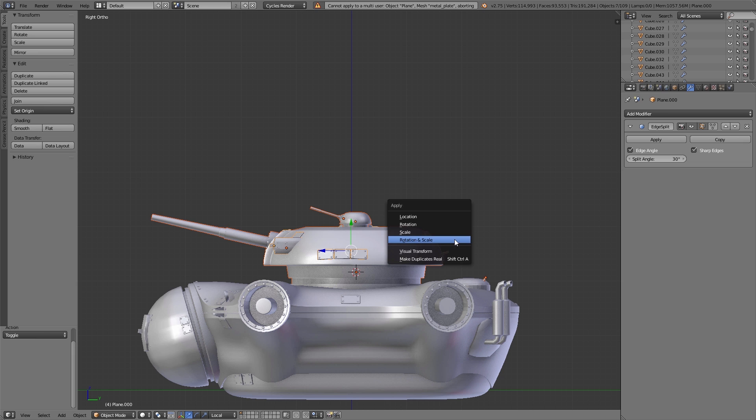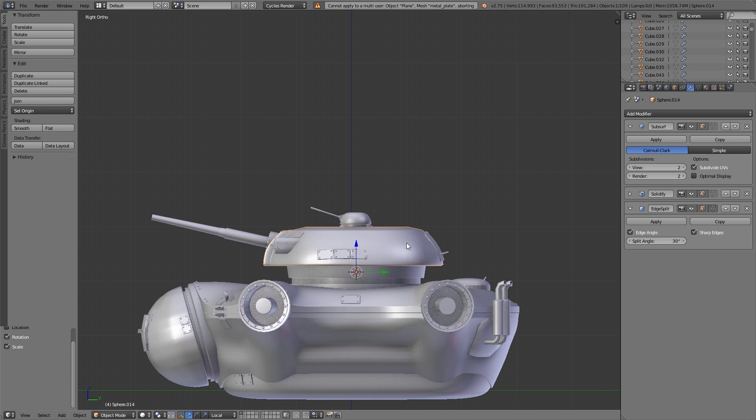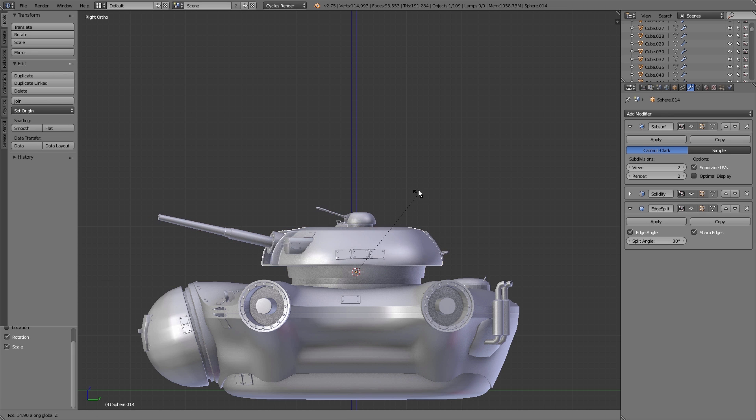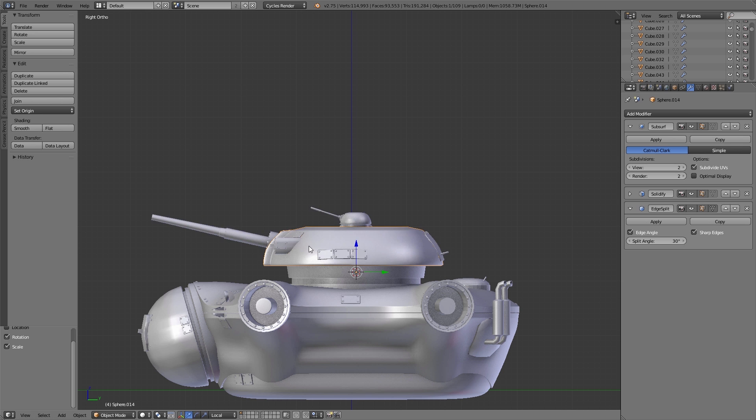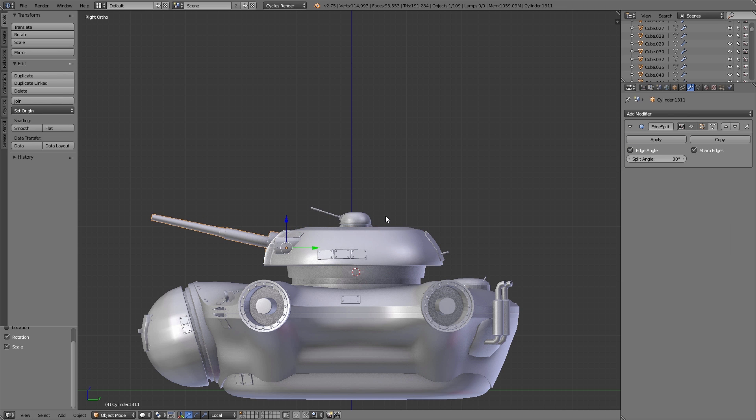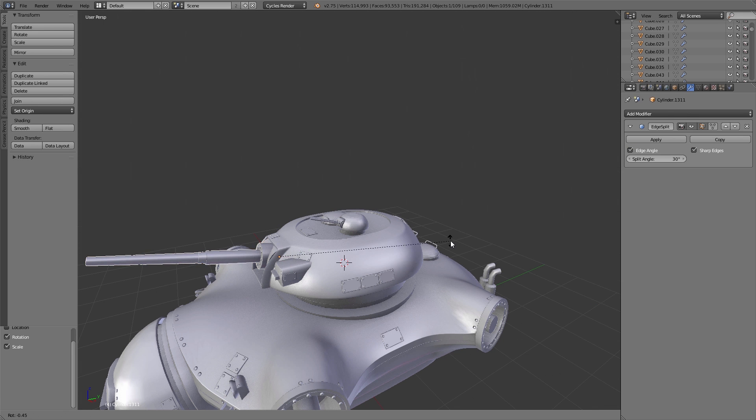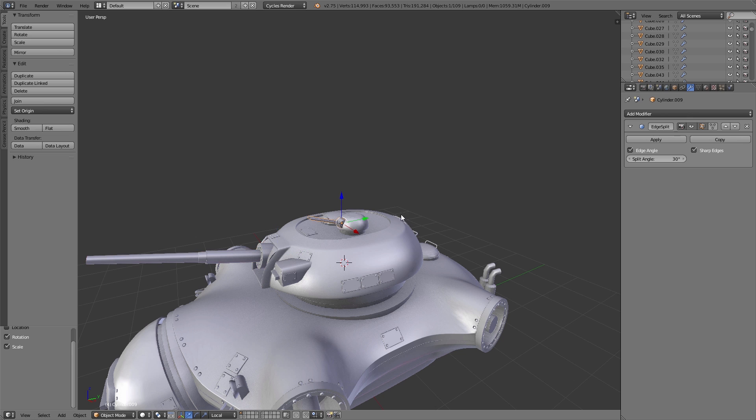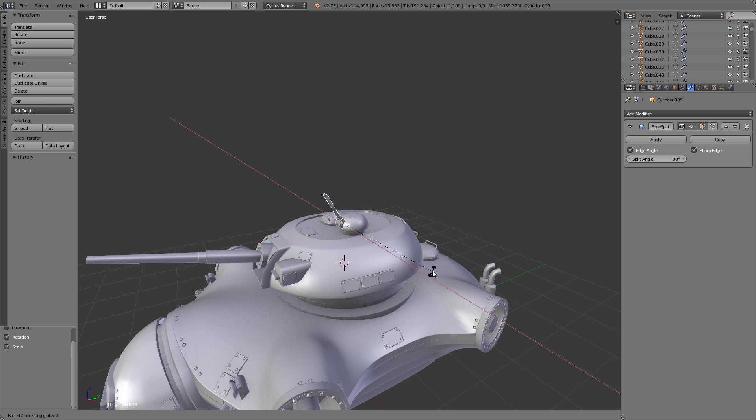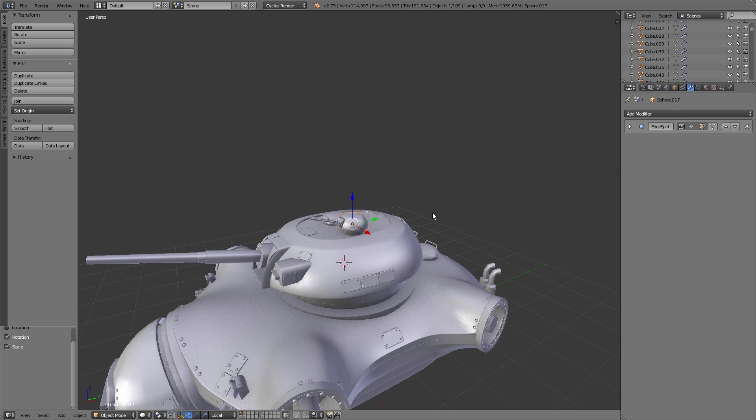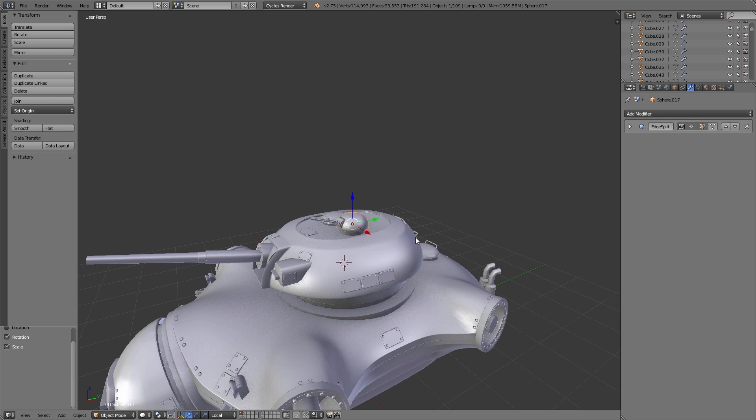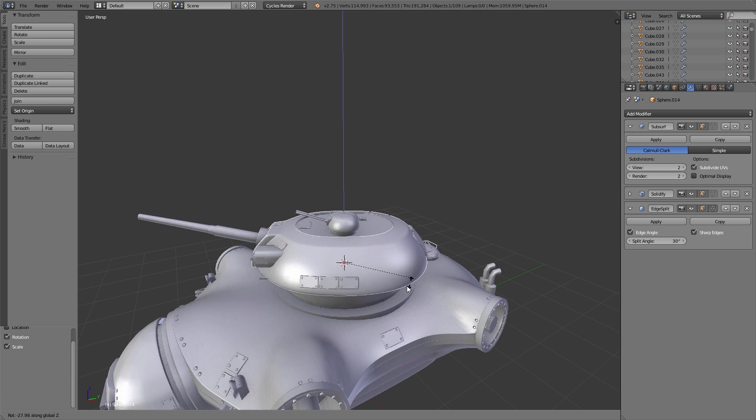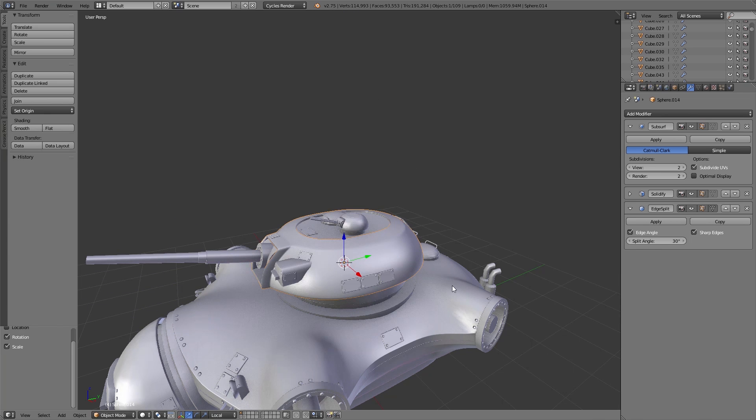The same thing we do for the body part and also for the cannon head above. We apply the mirror modifier and join everything that belongs together. Then we parent the different things together and set the origin points to the right position. After that, check the origins and the rotation if everything works right.